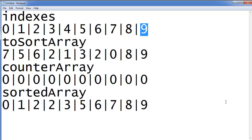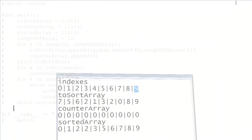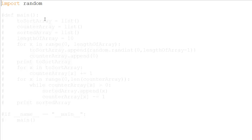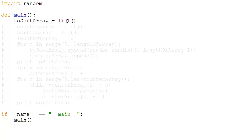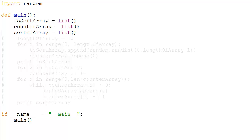Without further ado, let's get into the code — I've coded this in Python. First I declare import random, because I'm going to have random values inputted. Then I say if __name__ == '__main__', and define a main function — I like using Python with a main function, that's just my preference. I define main, assign to_sort_array equal to list, counter_array equal to list, sorted_array the same, and then assign a length variable of 10.